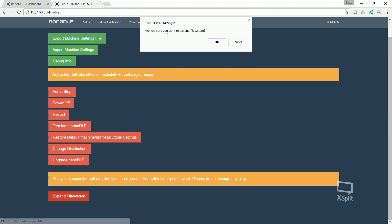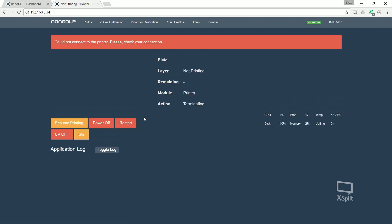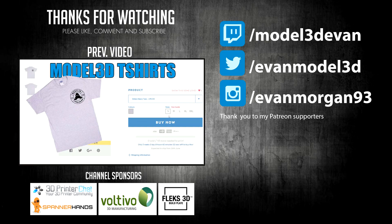So I hope you liked this video. I'll have more videos on nano DLP in the future, how to set up plates, how to work with support, all that kind of stuff. So if you liked it, make sure to hit the like button. Make sure to subscribe if you're not subscribed already and I'll see you in the next video.